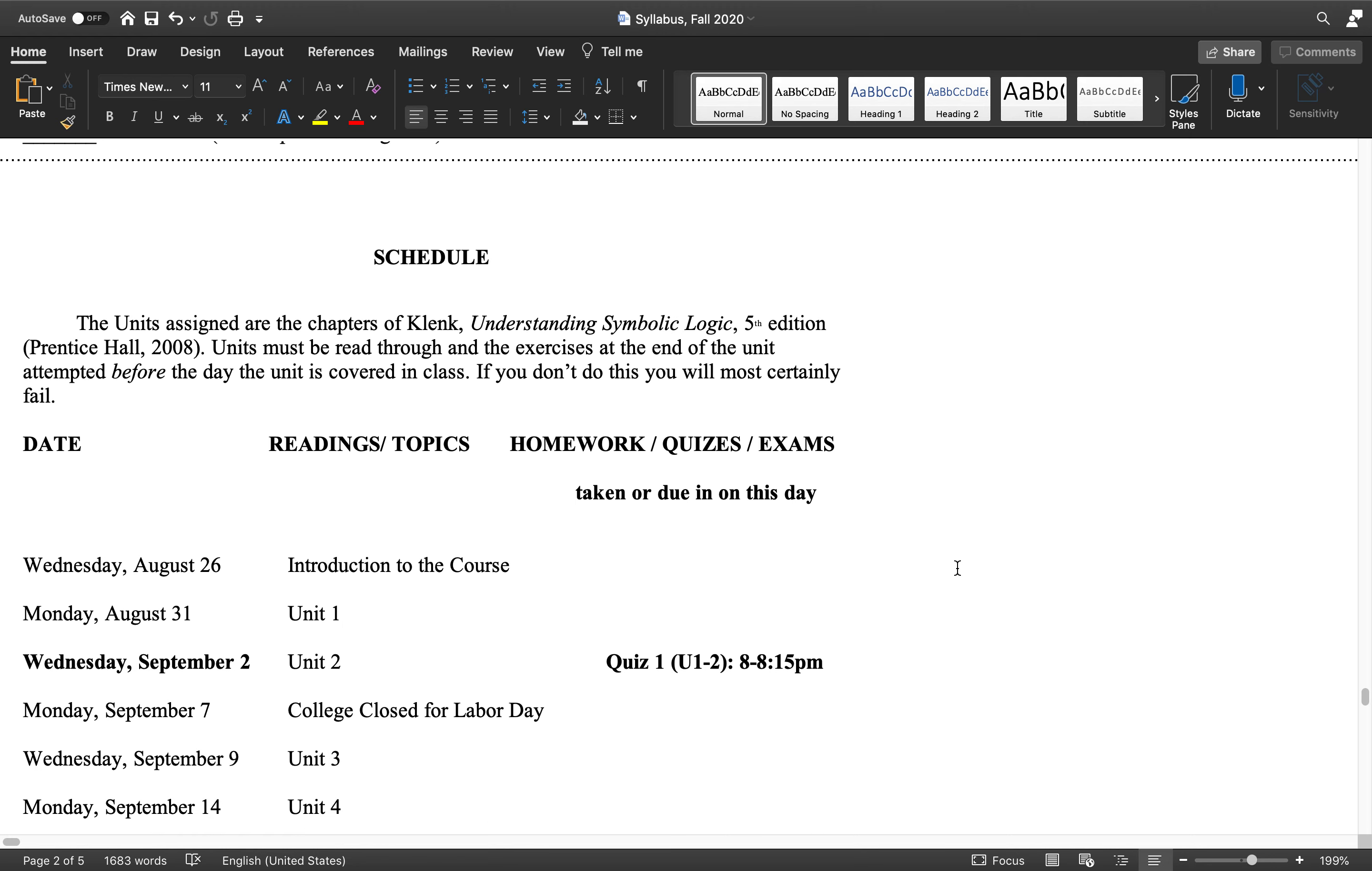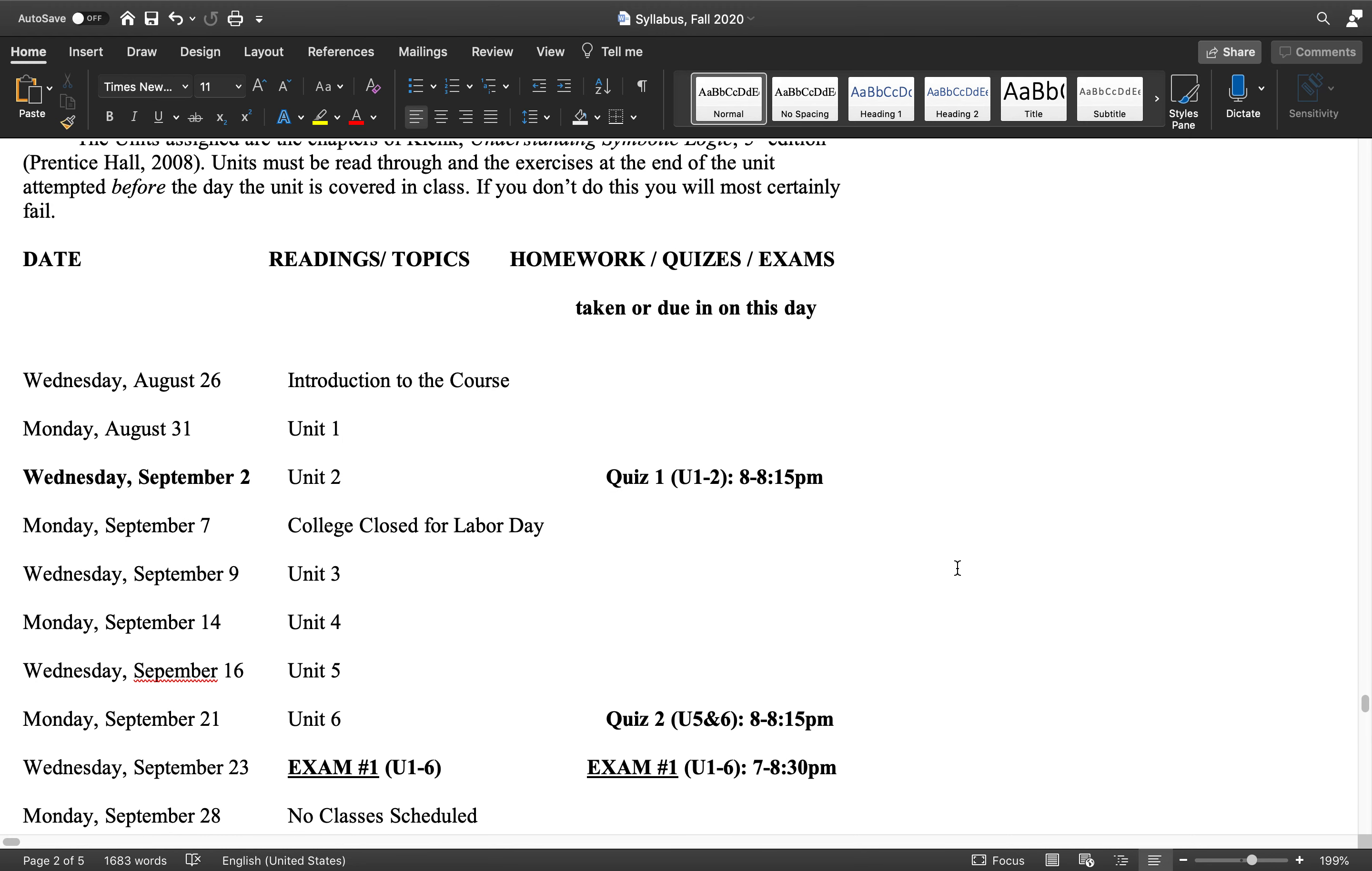But other than that, schedule's pretty straightforward. As I said, it's completely entirely text-based. You just read the lecture, read unit one, watch the lecture. Read unit two, watch the lecture, do exercises. Be aware of when the quizzes and exams are on.